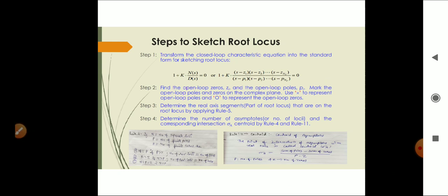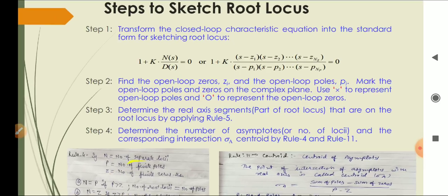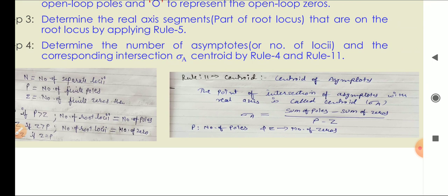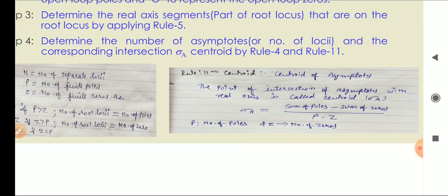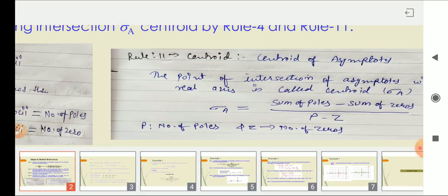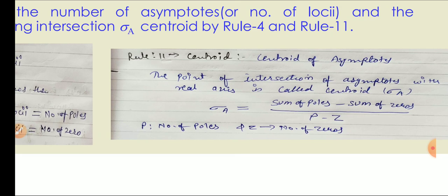Step four is to determine the number of asymptotes and the corresponding intersection point called the centroid sigma-a, using rule number four and rule number eleven. Rule number four states: if P is greater than Z (number of poles greater than number of zeros), the number of asymptotes equals the number of poles minus the number of zeros. The centroid is found by: sigma-a equals sum of poles minus sum of zeros, divided by number of poles minus number of zeros.